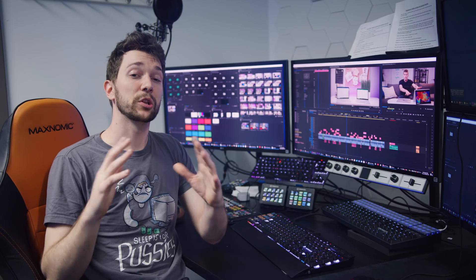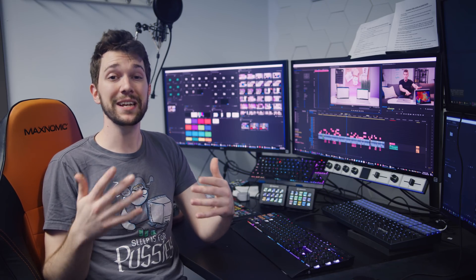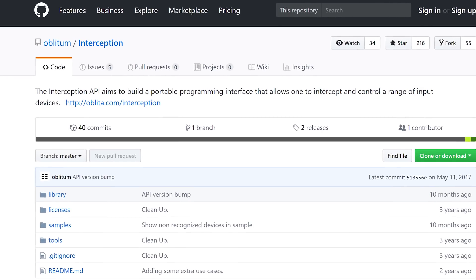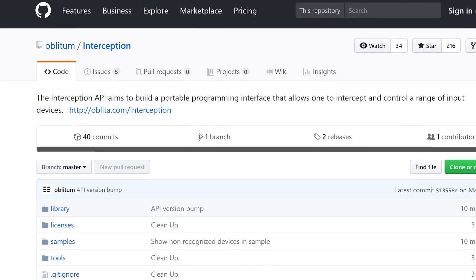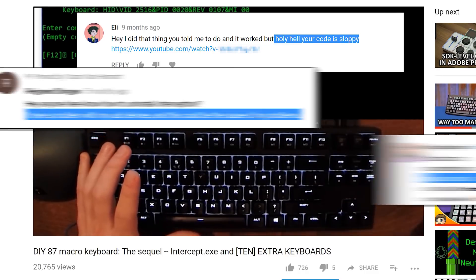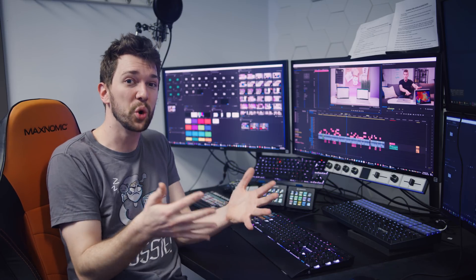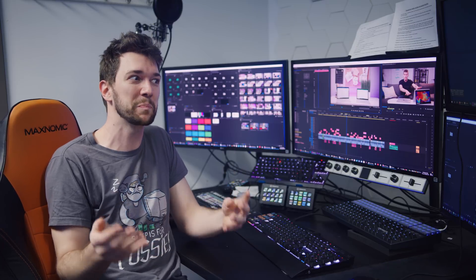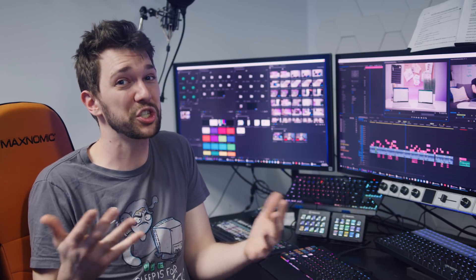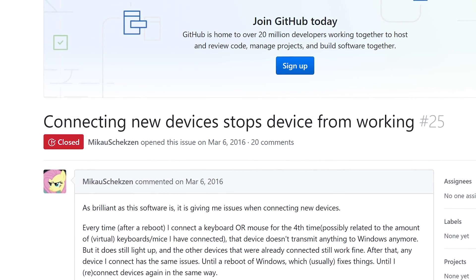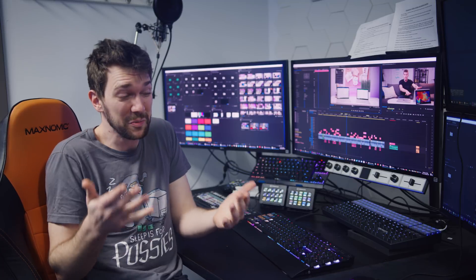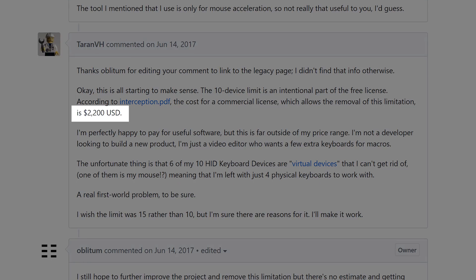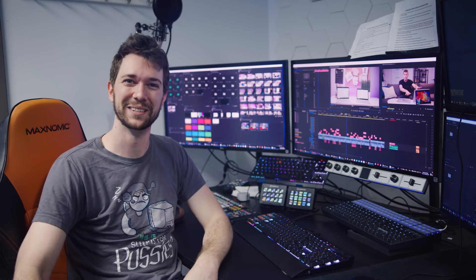So I kept looking and I found Oblitum Interception. It's a driver based solution that works perfectly. But it's a huge pain to set it all up correctly, and even then, it's only limited to ten device drivers per reboot. So long story short, if you plug in too many USB devices, they stop working. And to remove this limitation, I would have to pay $2,200. I wish I was joking.